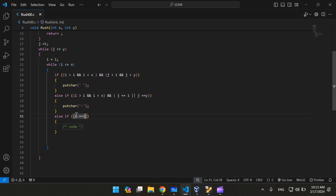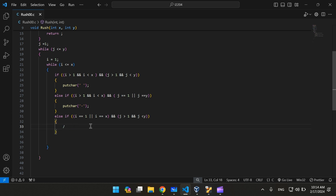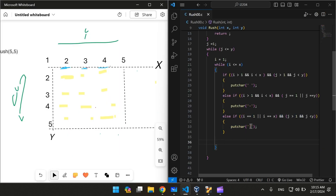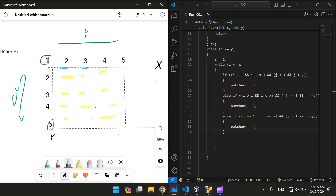As far as i is equal to 1 or i is equal to x, and j is greater than 1 and j is less than y, we're going to print a pipe. This else-if statement prints a pipe as far as j is in the range of 1 and 5, and i is either equal to 1 or equal to 5.